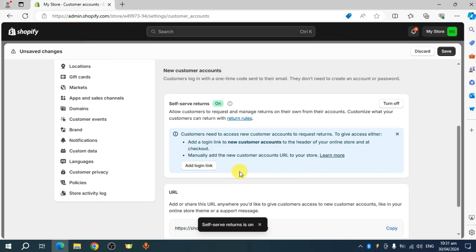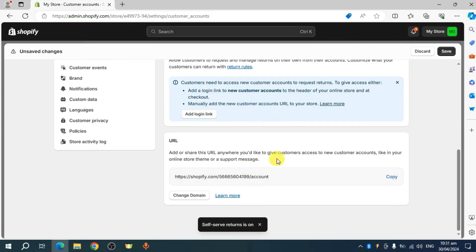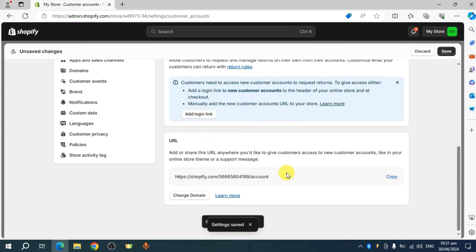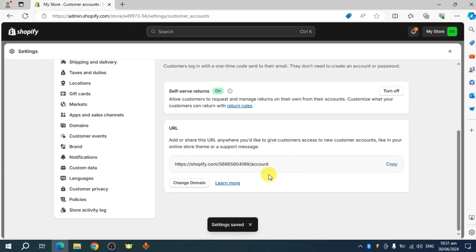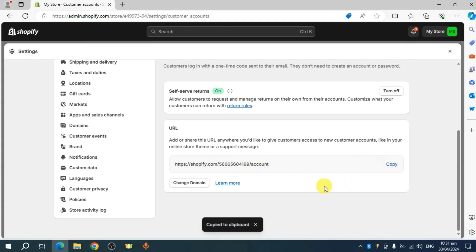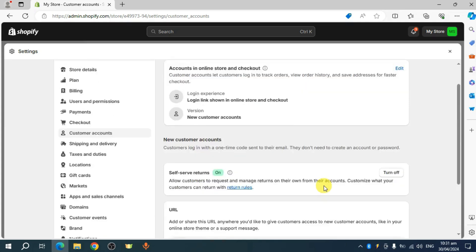And in here, you can see the URL for this. So let's click on this add login link as well. And in here, we have the URL for new customer accounts. So let's copy that and you can actually head over and share this to people that you want to create an account for your store.